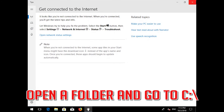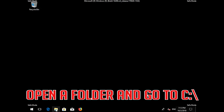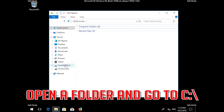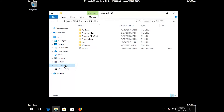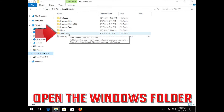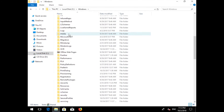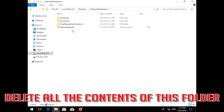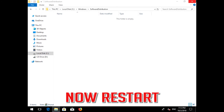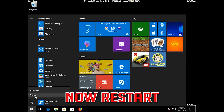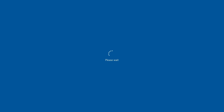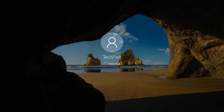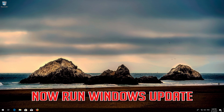Open File Explorer and go to C:\Windows. Open the SoftwareDistribution folder and delete all the contents inside this folder. Now restart. Once back in Windows, run Windows Update.